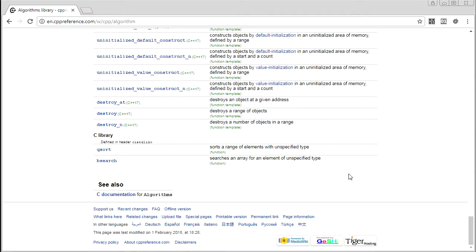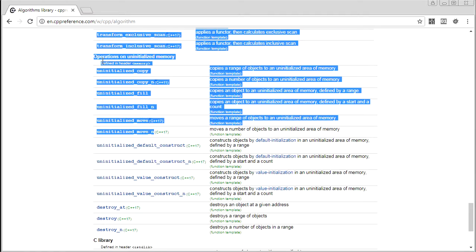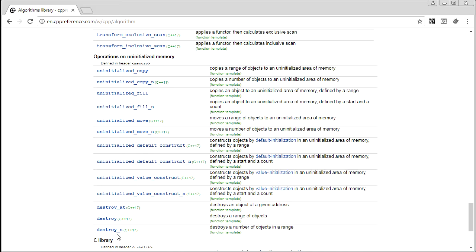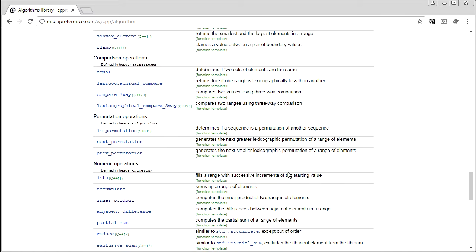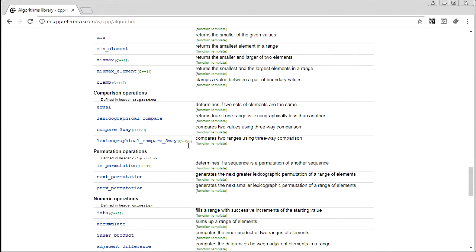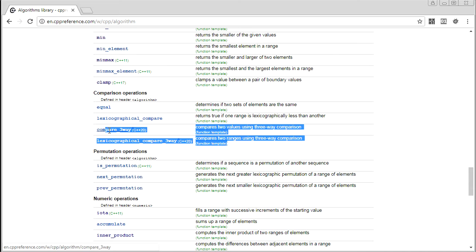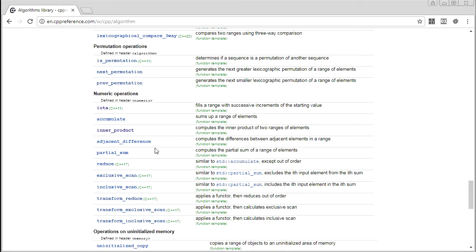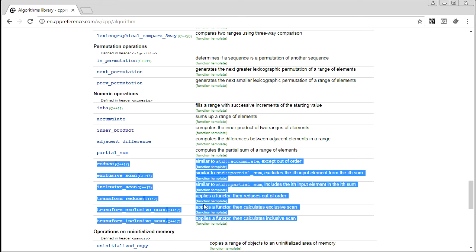I'm also not going to be covering the uninitialized memory stuff. It's really outside the scope of what I'm trying to do here, which is just teaching tools for building general algorithms. I'm probably also going to be skipping stuff that's marked C++20, because that's not really here yet. And these out-of-order numeric operations — they're the same idea as the execution policy stuff. It's parallelization stuff and not in scope, so I'm not going to be teaching those either.